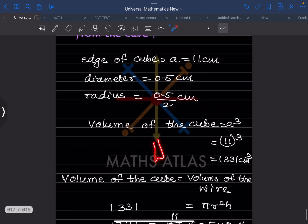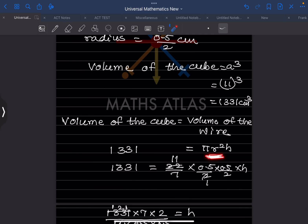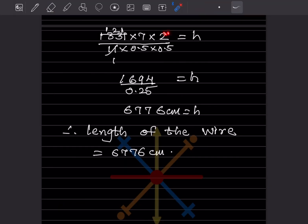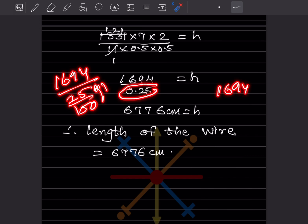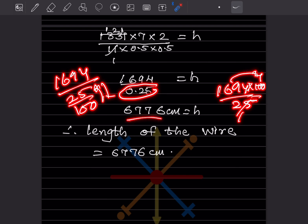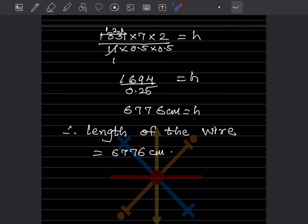Volume of the cylindrical wire = πr²h. So 1331 = (22/7) × (0.5/2)² × h. After simplifying — with r = 0.25, r² = 0.0625 — rearranging gives h = 1331 × 7 / (22 × 0.0625). Carrying through the calculation gives h = 6776 centimeters. So the length of the wire obtained is 6776 centimeters.